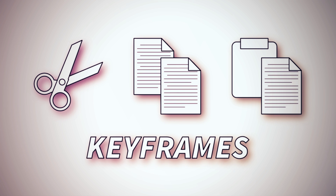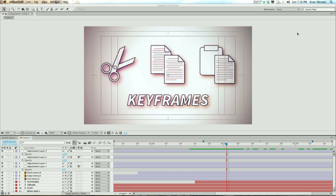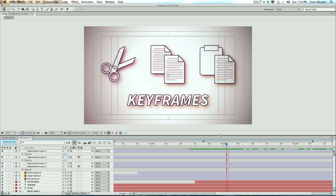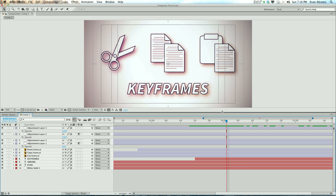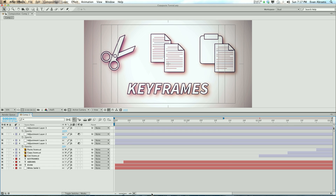This is Evan Abrams, and let's talk about cutting, copying, and pasting keyframes. It's important to talk about this because a lot of people aren't doing it correctly, or there's a lot of confusion about how keyframes are cut, copied, and pasted, or what's actually happening when you do it. Some people can't even find where the keyframes go, but I'm going to walk you through some easy tips for better saving of your time with copy and paste.